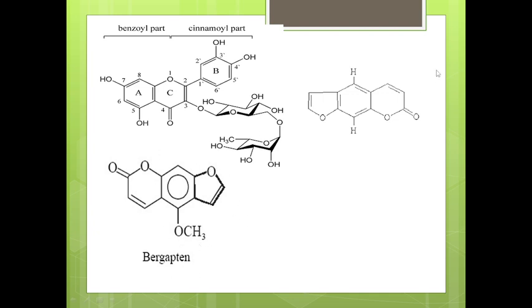Bergapten is somewhat similar to solaren, but here a methyl group is attached to the structure. So these are the important chemical constituents which are present in the drug.